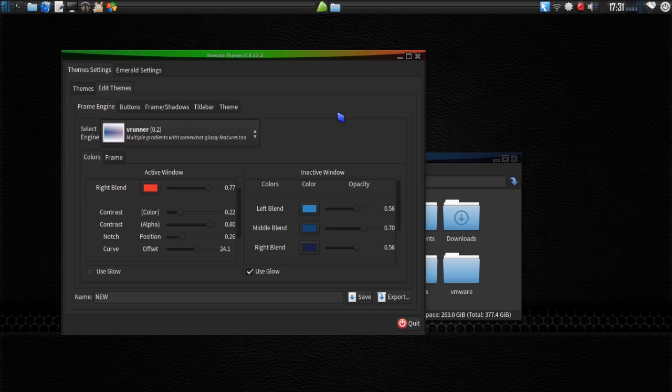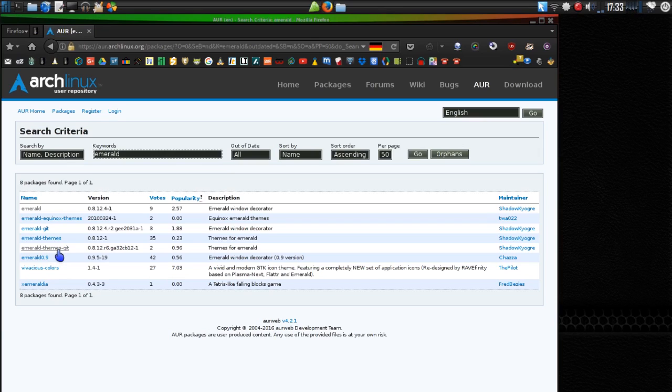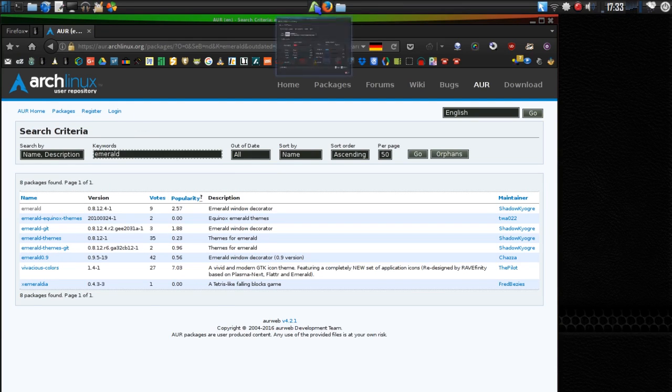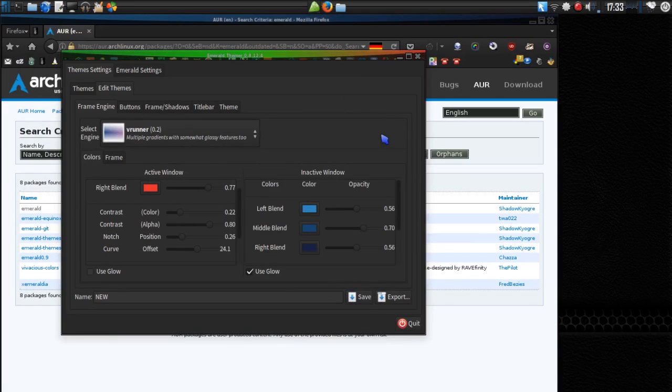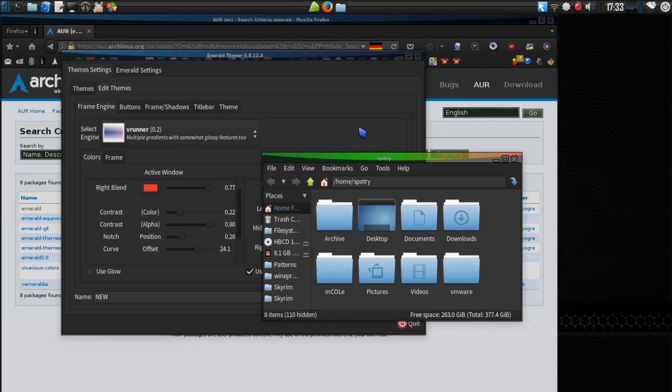You can even... I think there's an emeraldthemes.org website as well that you can go to where you can get tons of themes for this. If we look in the Arch user repository, there is emerald-themes-git. So, if you build this thing, you will get tons and tons and tons of themes for Emerald should you decide to build this package. But, personally, I think the most fun that you can have with this software is actually just getting your hands dirty and making themes yourself.